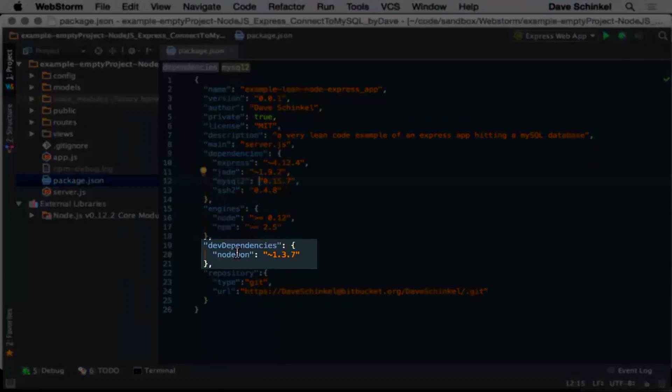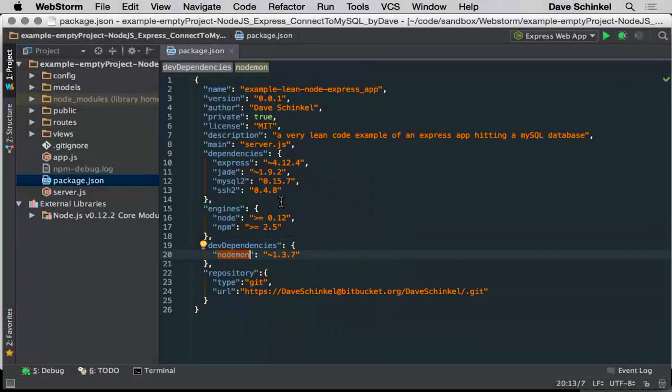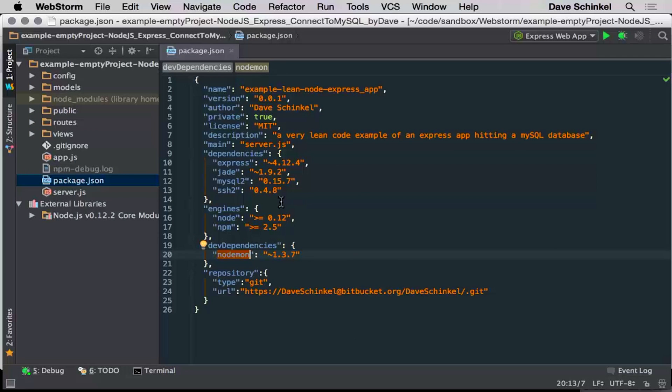I'm using Nodemon. You download Nodemon as a module. It watches your files, and if they change, it restarts the node process. If you don't restart the node process, your webpage isn't going to change.